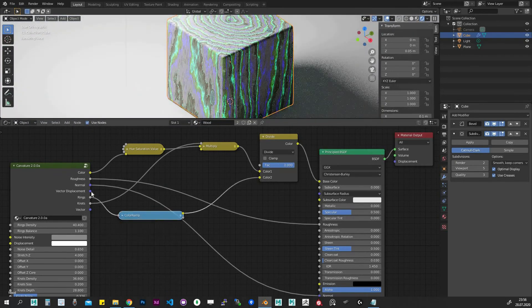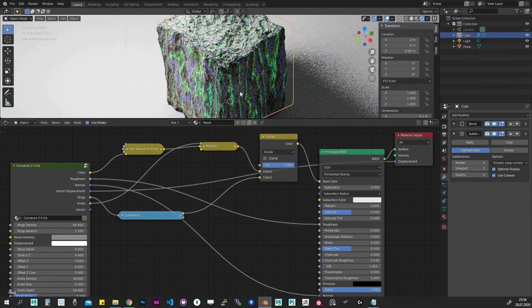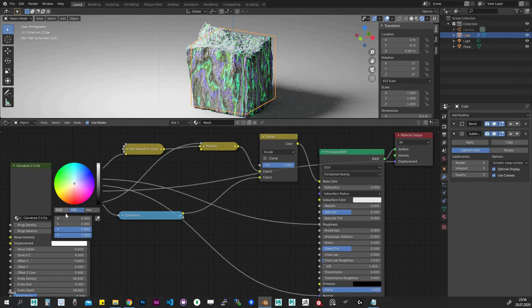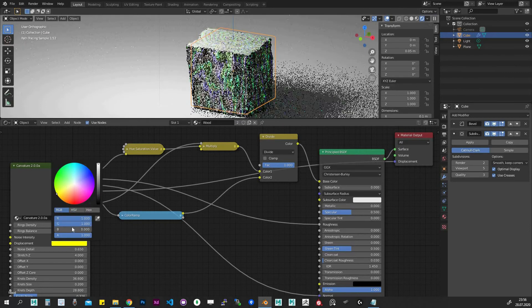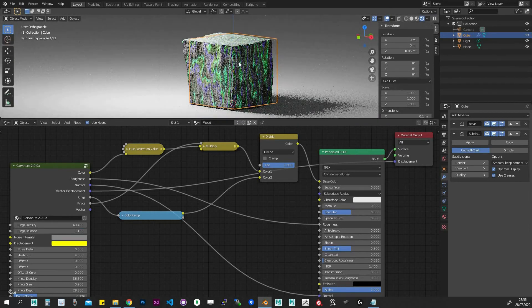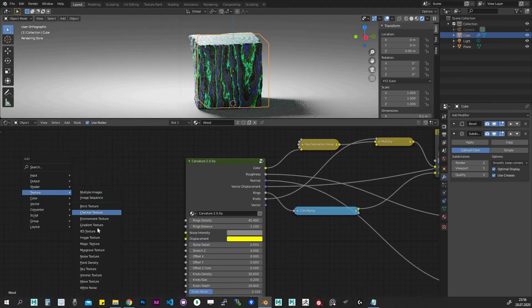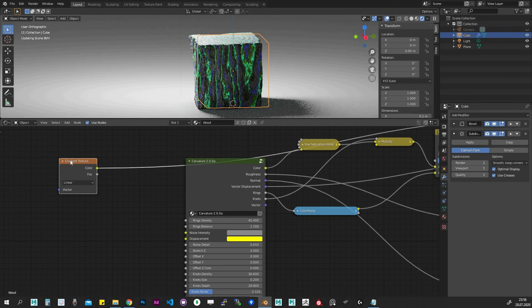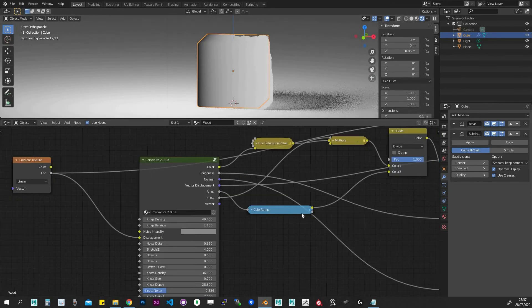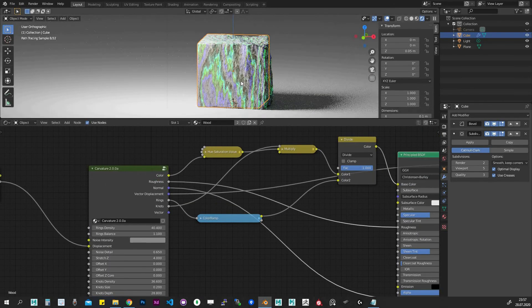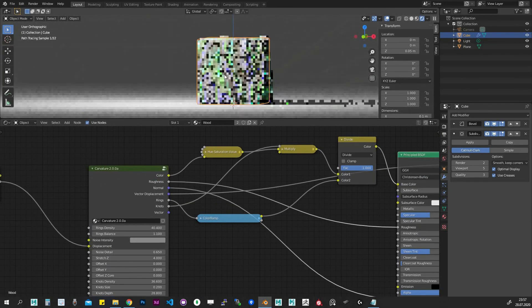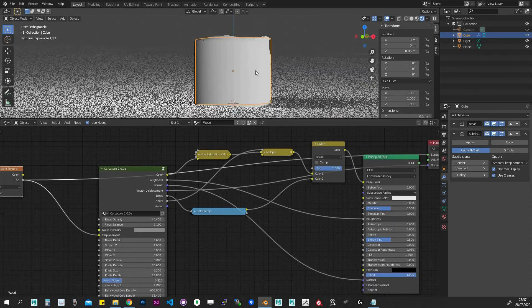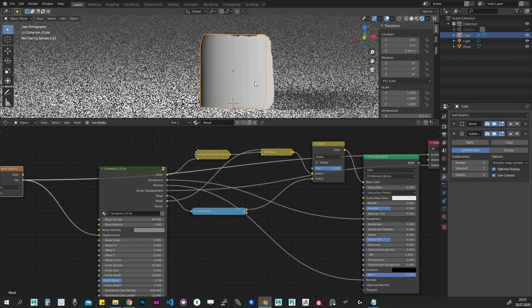The basics of the vector displacement were covered earlier. Here is an example of how to use an intensity map to displacement. We can plug whatever we want: bitmap, procedural map, or vertex color.